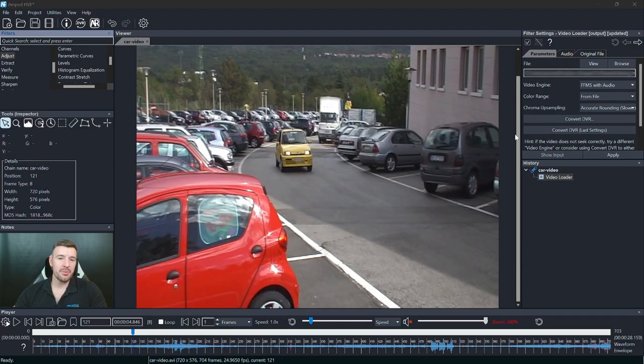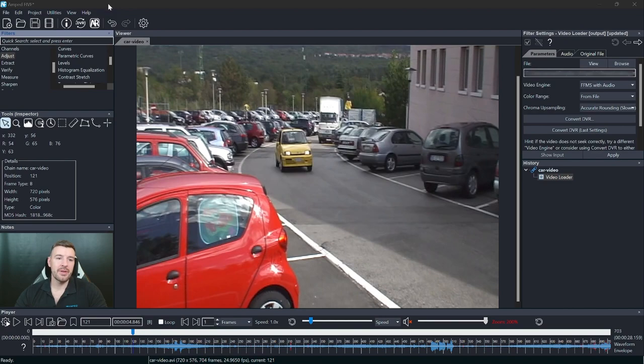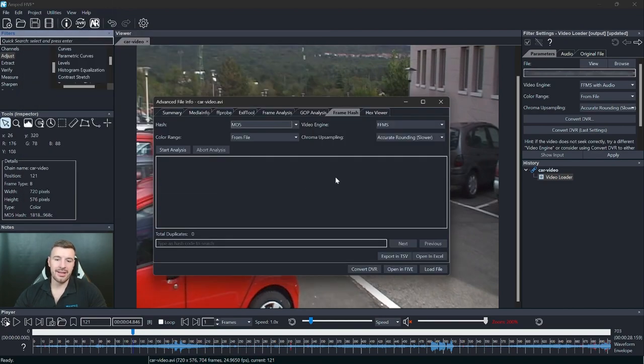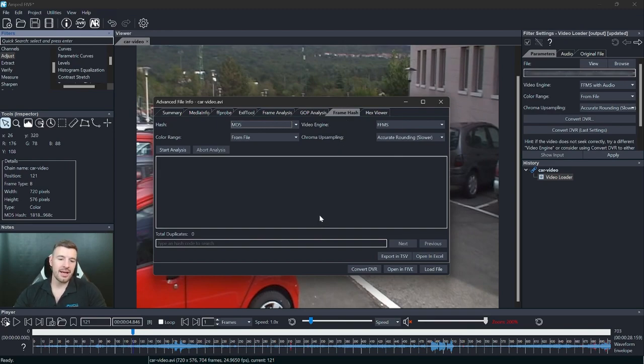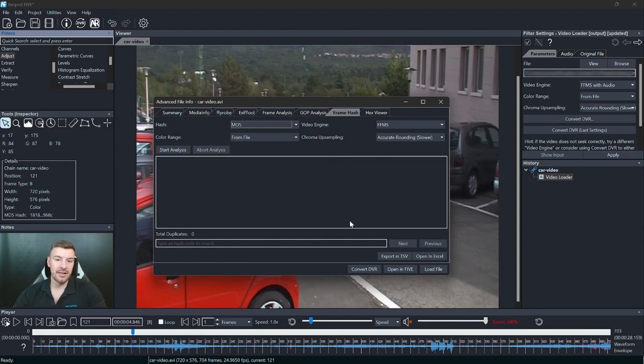Okay so now that we've gone through what frame hashing actually is I would like to introduce our first new feature to the update which is frame hashing. This is going to be run through our advanced file information. And if we go over to the frame hash you'll see that now we can start analysis of all the frame hashes within this video stream. Because it's running through advanced file info the video doesn't need to be loaded into five to be able to do this so you can do it before converting for example.